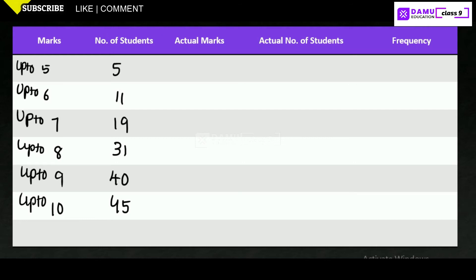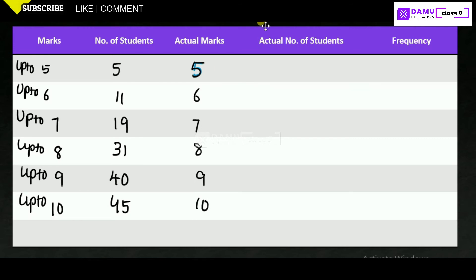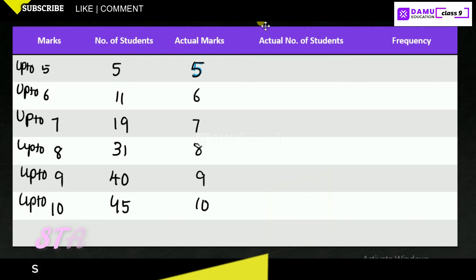Now we calculate the actual mark-wise frequencies — that is, how many candidates got exactly 5 marks, exactly 6 marks, exactly 7 marks, exactly 8, 9, and 10 marks. We need to calculate each of these from the cumulative data. The actual number of students up to 5 is simply 5.